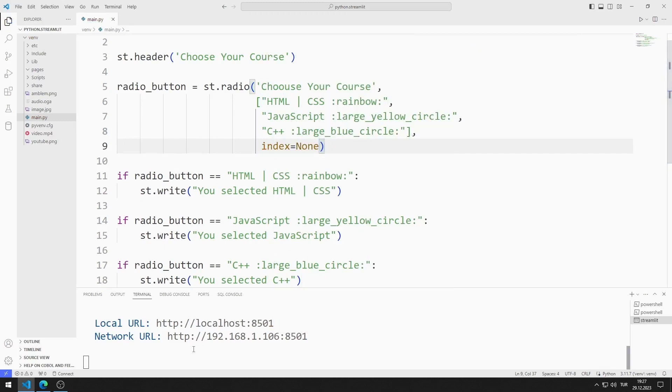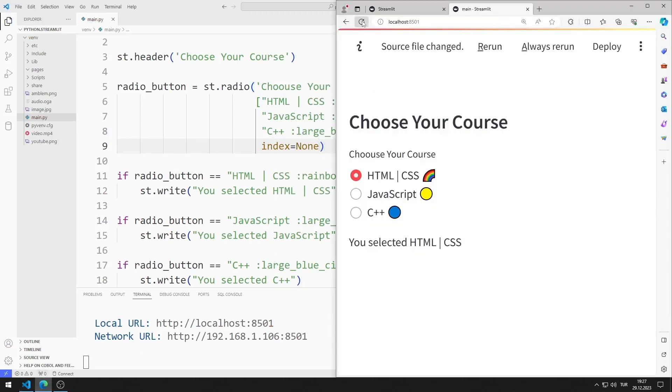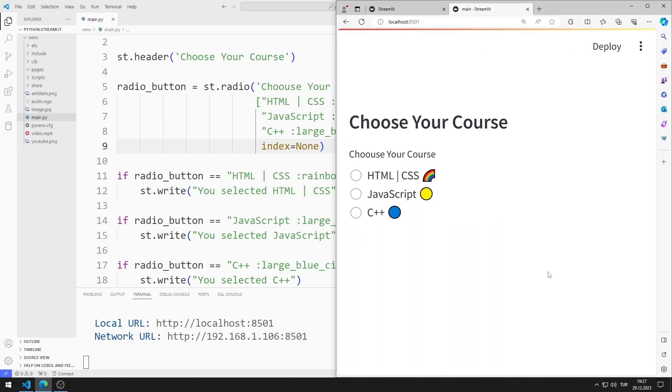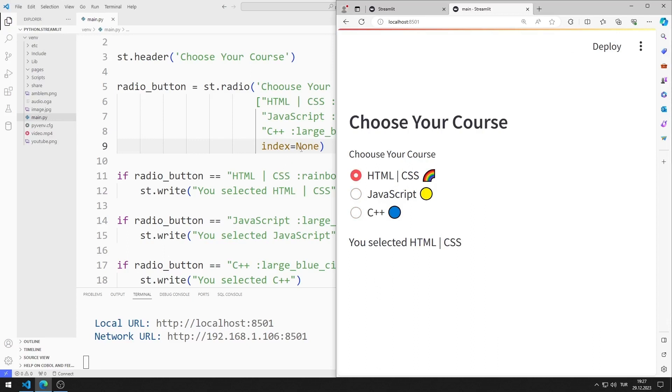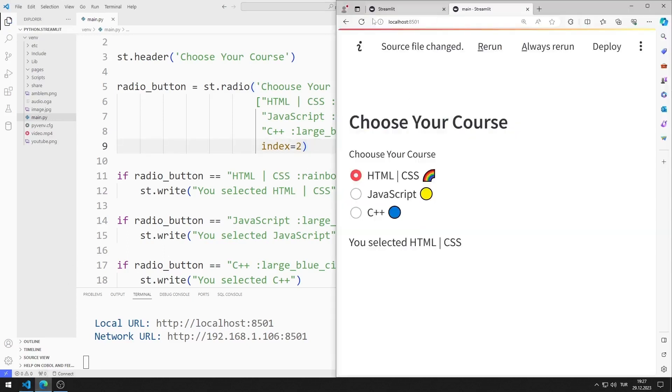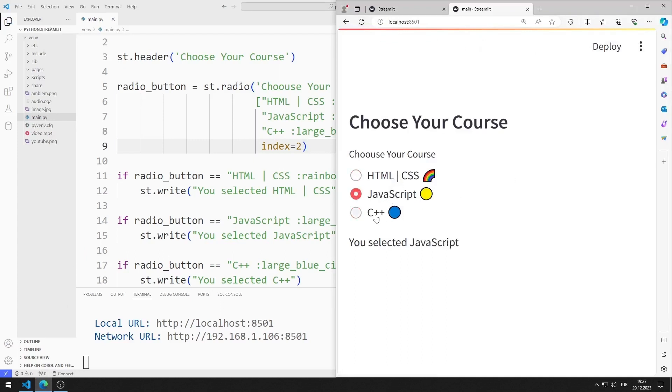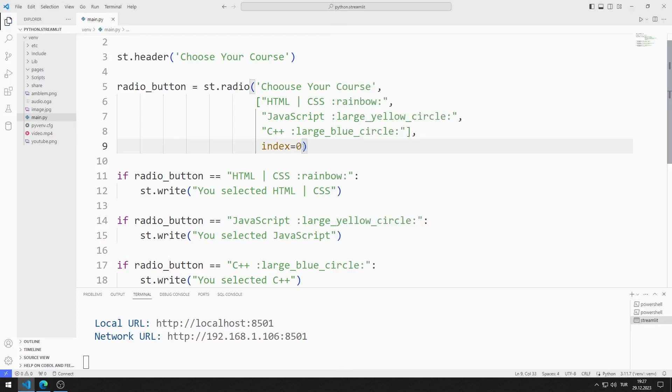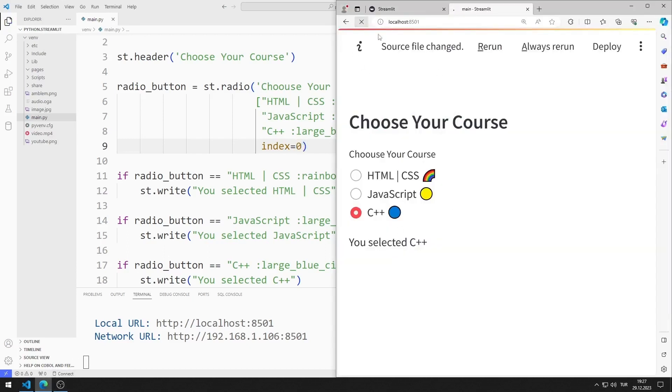If the index value is none, no radio button object will be selected initially. If the index value is 2, the C++ value is selected initially. If the index value is 0, the HTML and CSS value is selected initially.